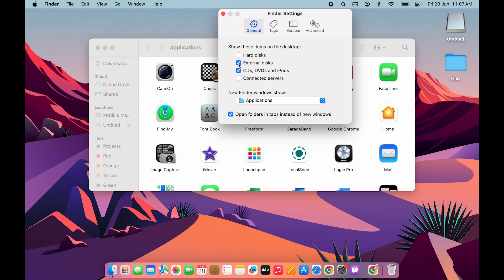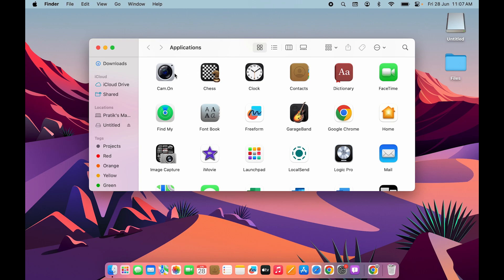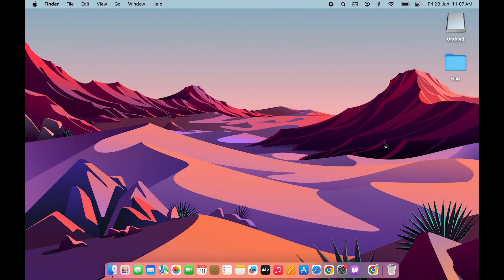There is one more problem: even after doing all these settings, if you are still not able to see the external drive but it is still connected to your Mac, then you need to change the USB port. Try another port and check if it is working.